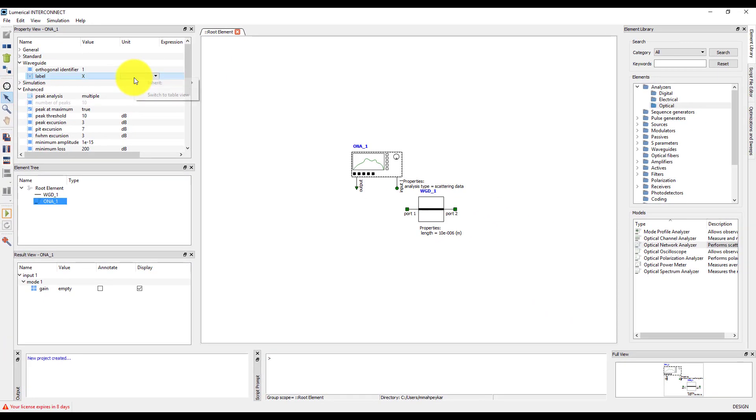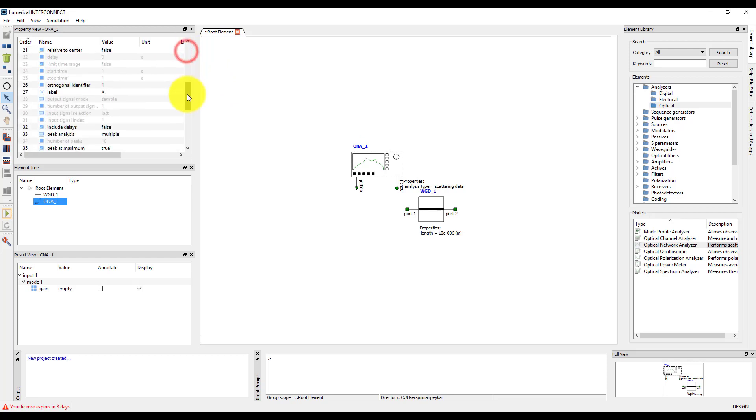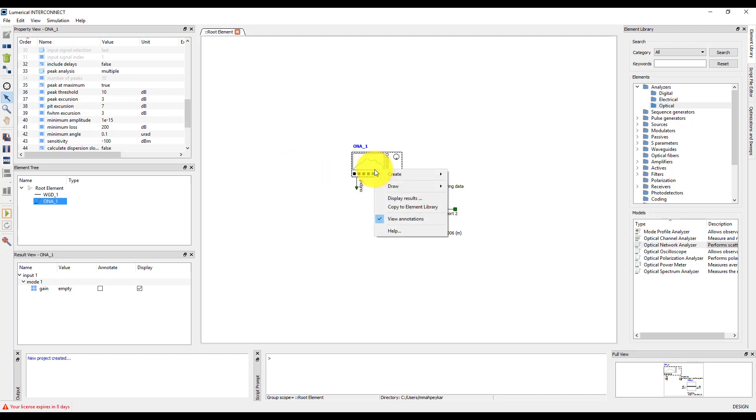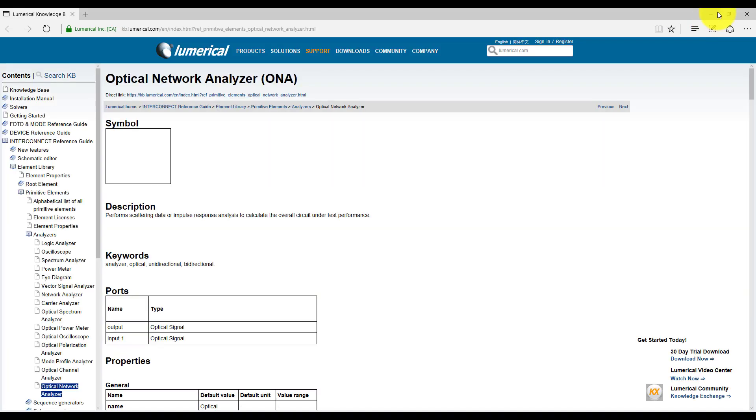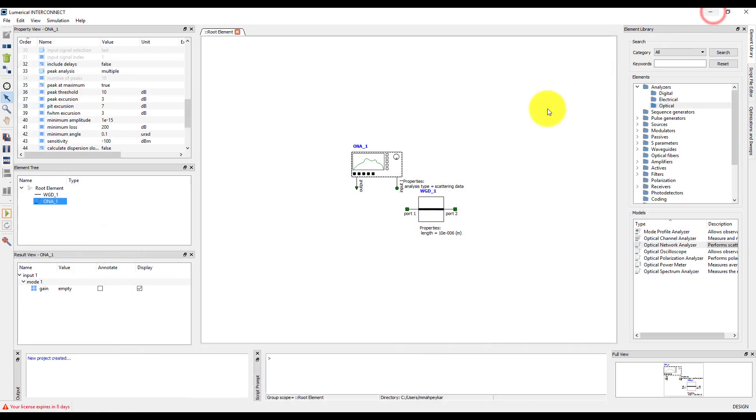You can also switch to table view if you prefer by right clicking in the window. If you're unsure about the meaning of certain properties, or you want more details about a particular element, you can right click on the element in the schematic and click Help. This will open up the corresponding online documentation for that element in your browser.